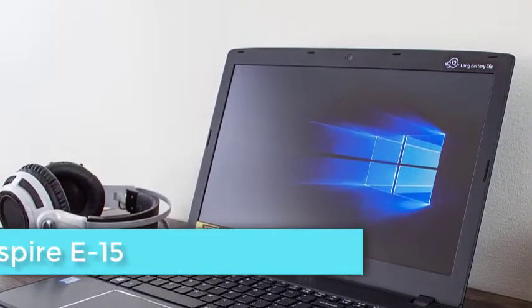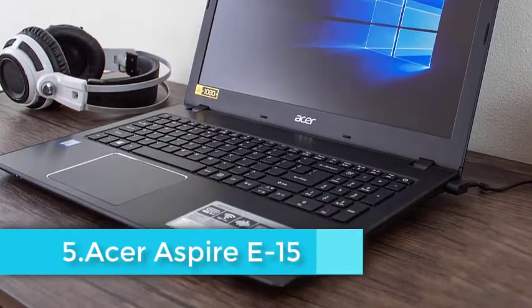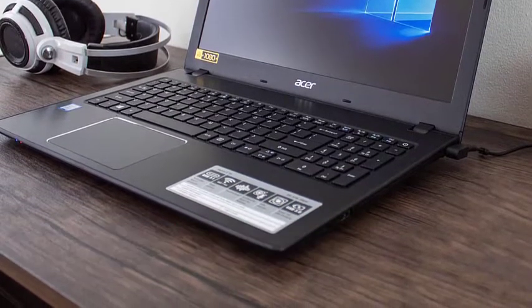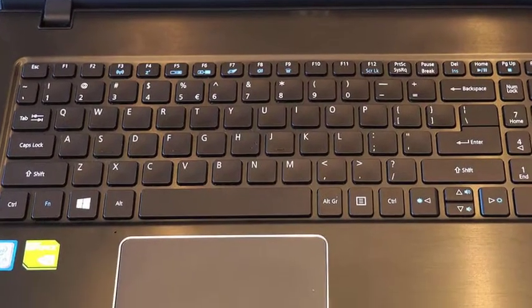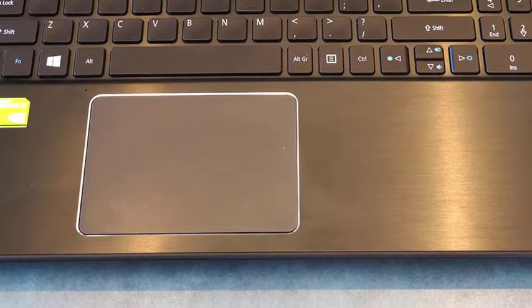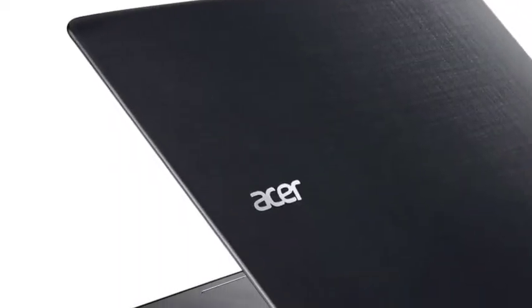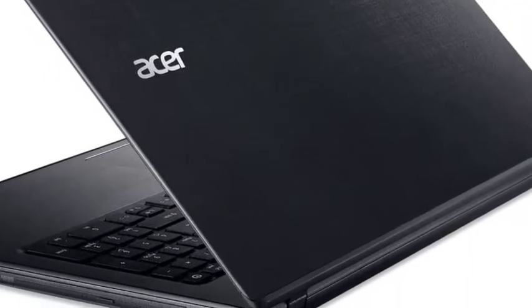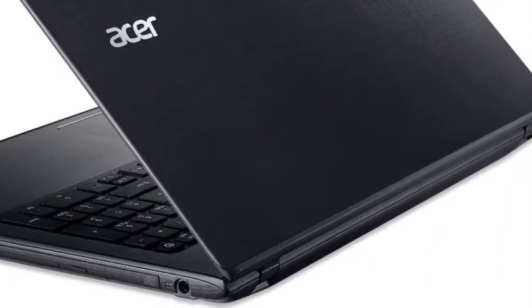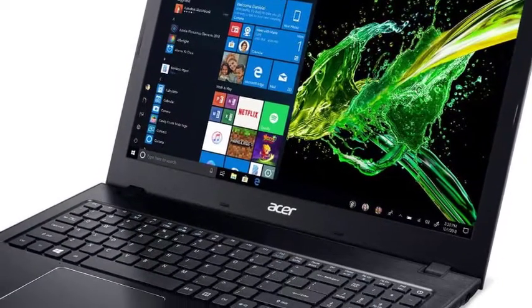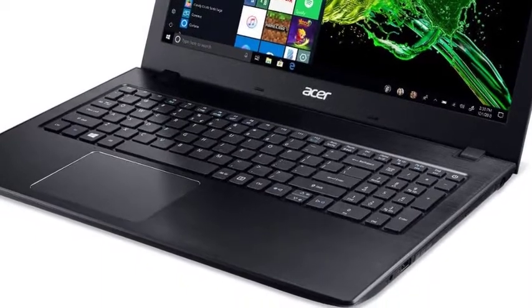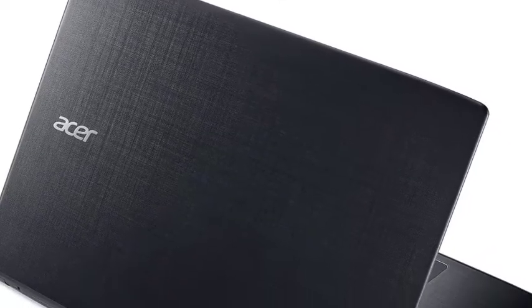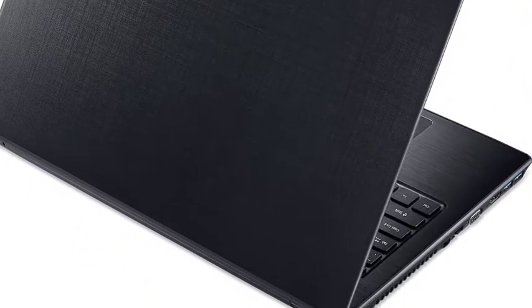The Acer Aspire E15 is a budget model for those looking to run Revit. It sports a 15.6 inch Full HD display with 60Hz. The machine has 8GB RAM, which can be upgraded to 16GB. The CPU is the Core i5-7200U. For storage, it has a 256GB SATA SSD drive. For GPU requirements, the Acer Aspire E15 relies on the NVIDIA GeForce MX150.